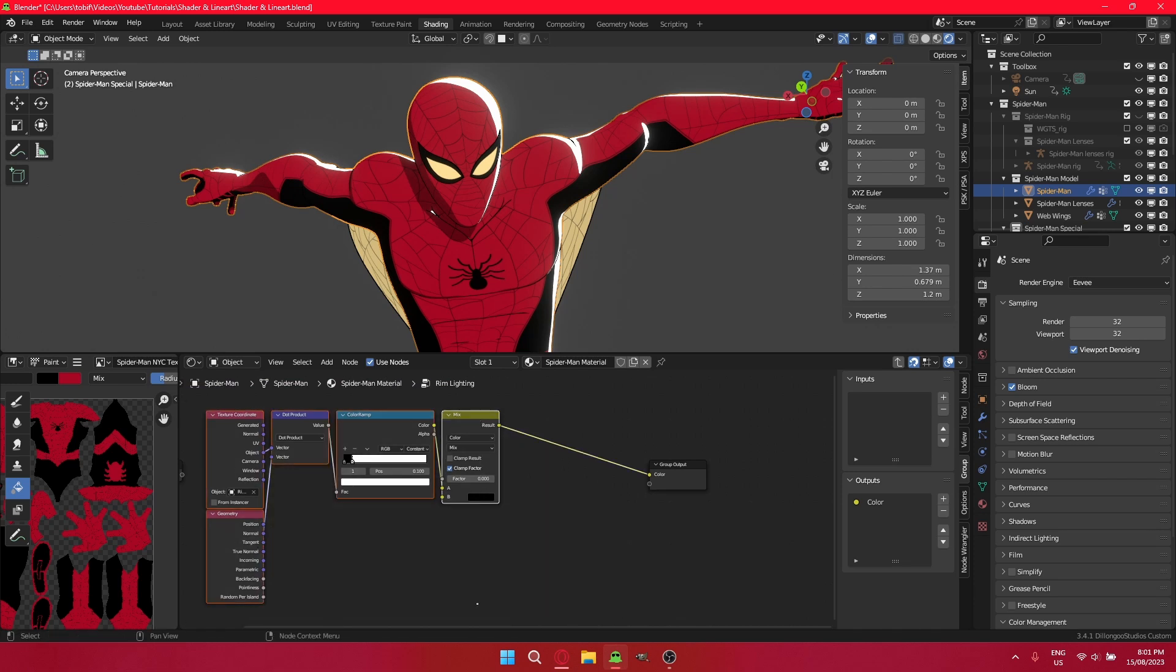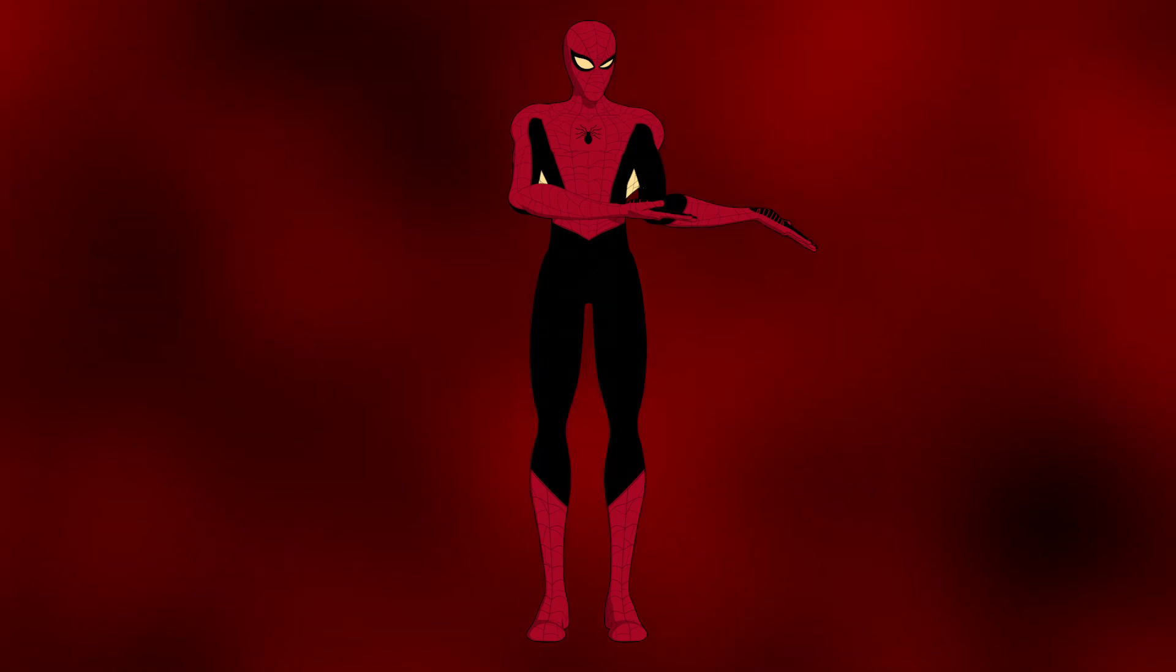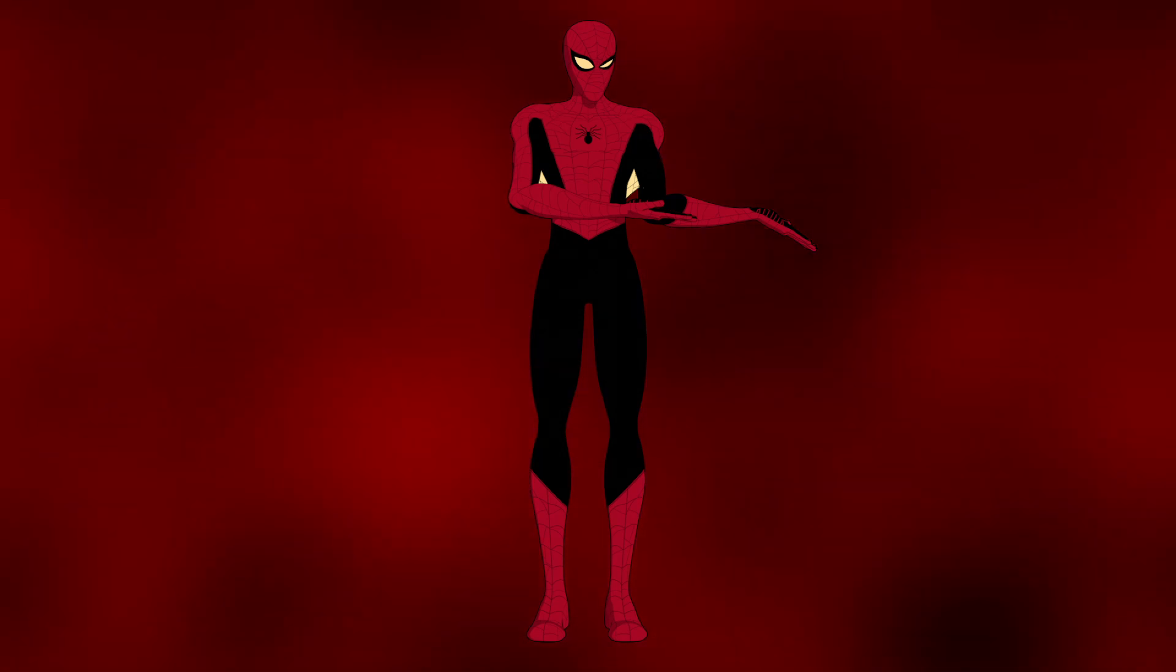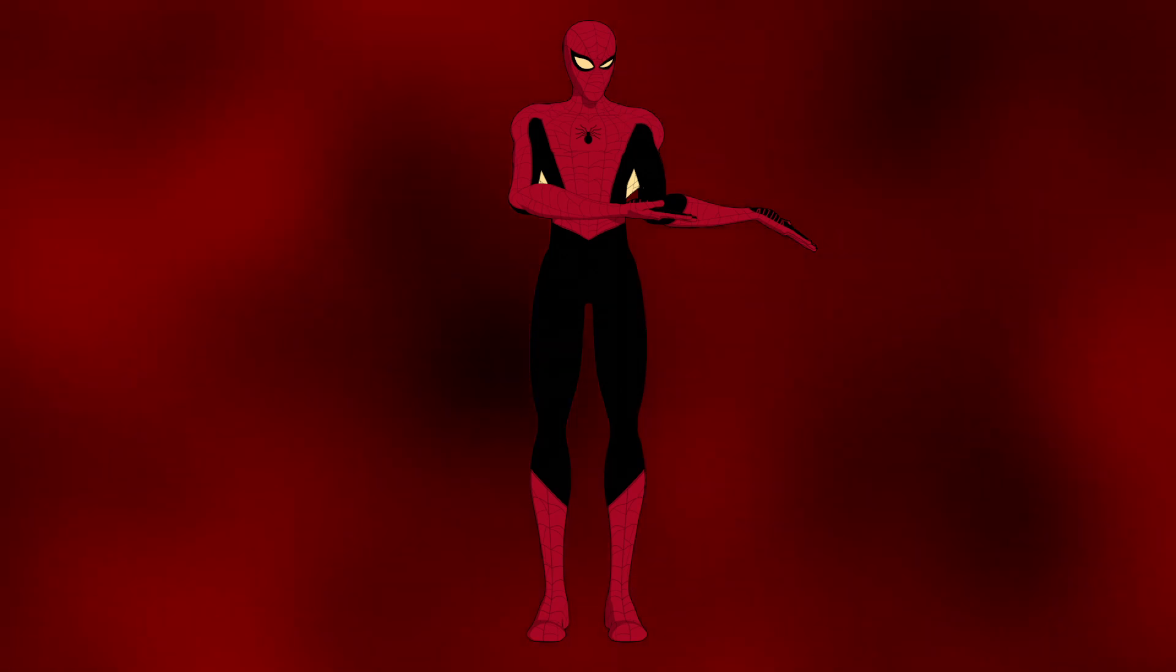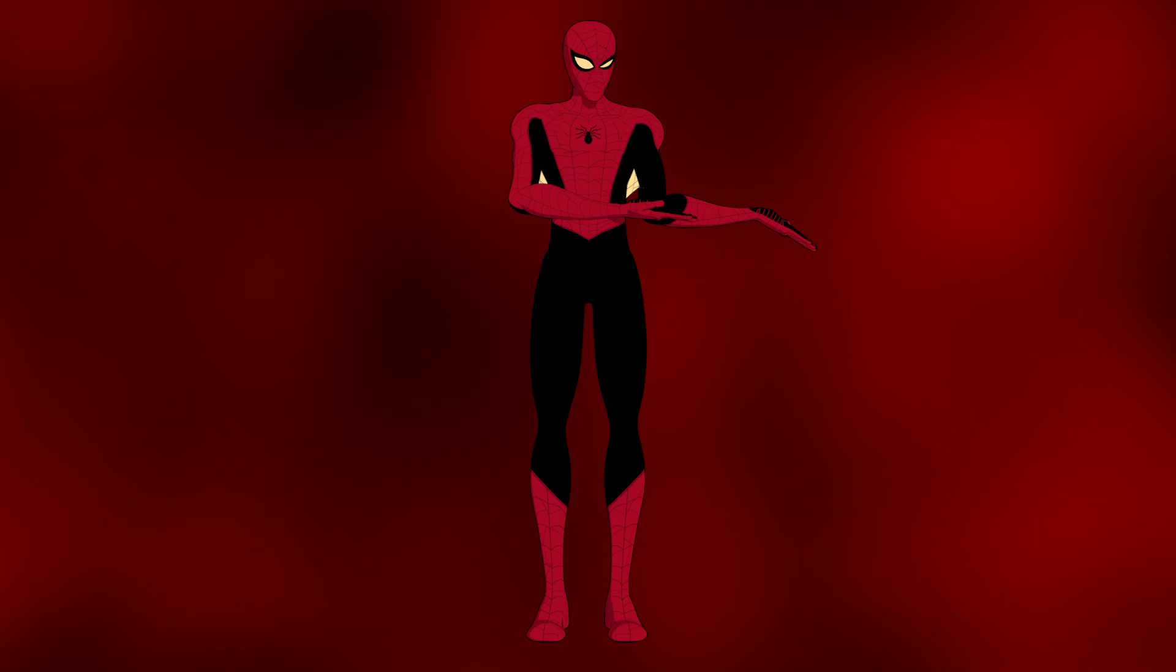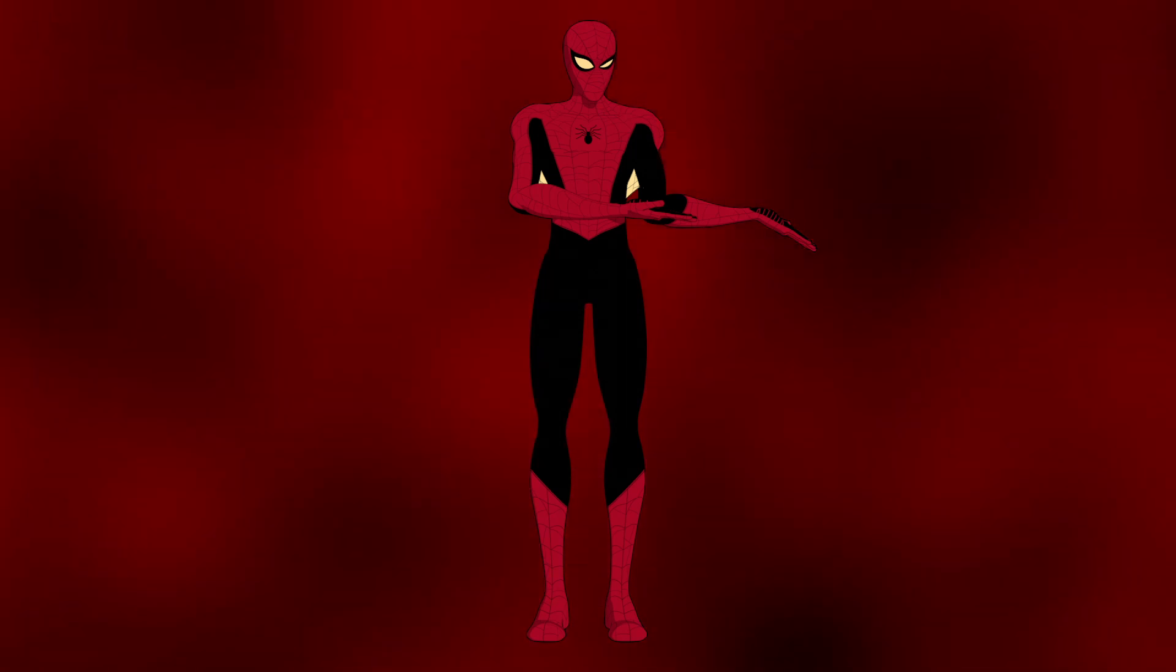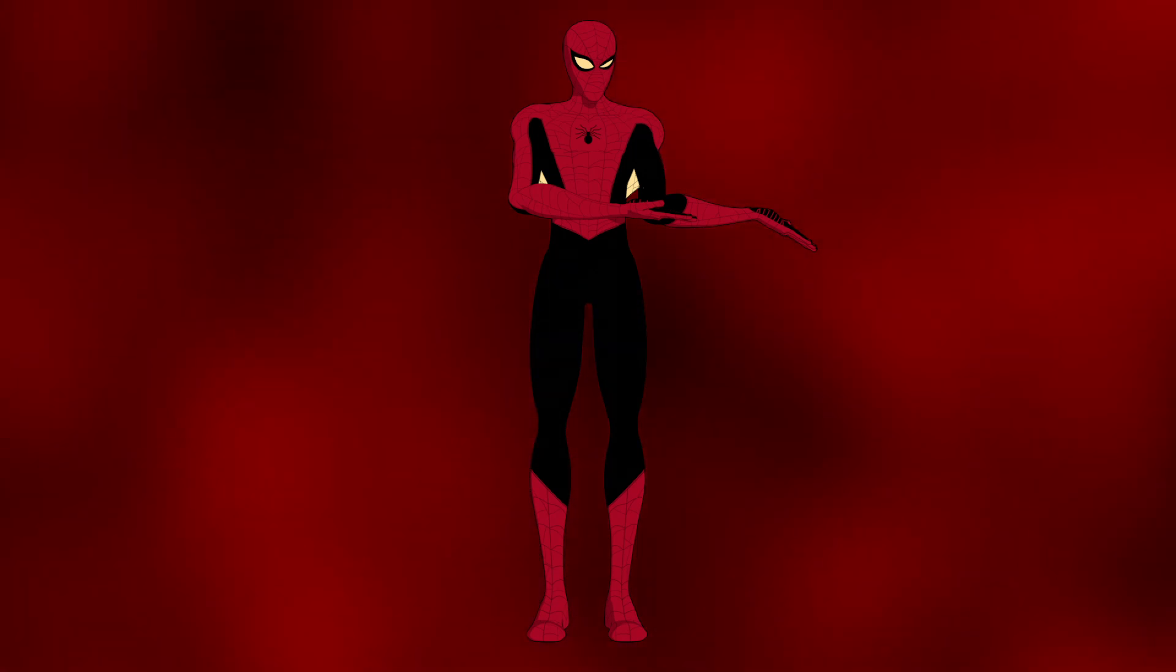And that's it, basically. You can use this on, I think, any model. I don't imagine there's anything that's particularly restrictive. Maybe the rim light with a hard surface model. That might not look right. But yeah. Pretty, pretty easy, pretty quick. So yeah, that's basically it. And I hope you all have a great day slash night.